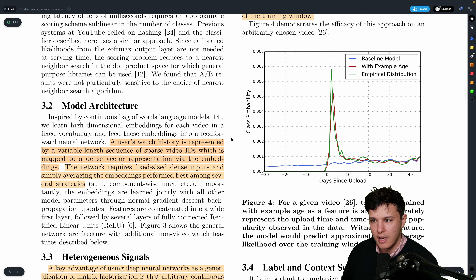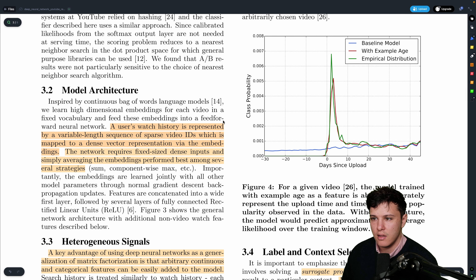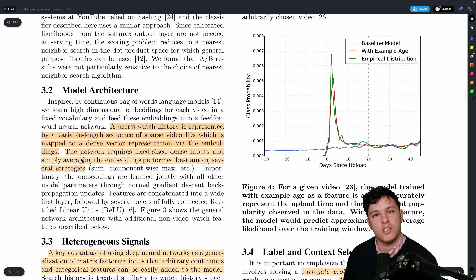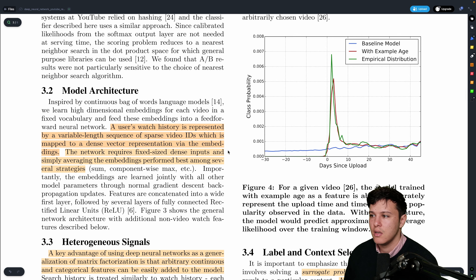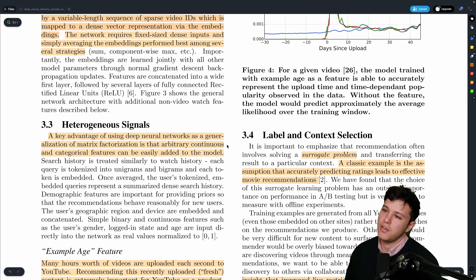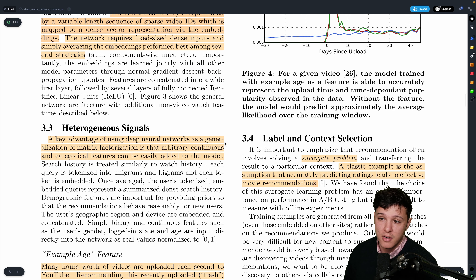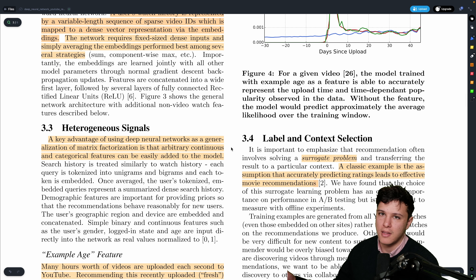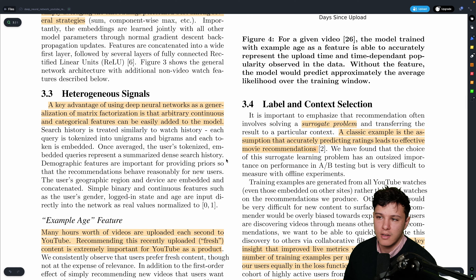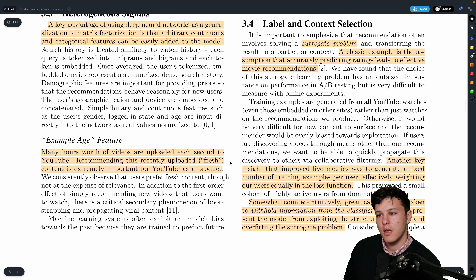For the model architecture, they use embeddings: they take the video IDs from user watch history, map these videos to vector representations via an embedding layer, and then simply average them — which they found to be the best approach. A key advantage of neural networks over matrix factorization is that you can plug in different types of inputs — continuous and categorical features — relatively easily, with some normalization.